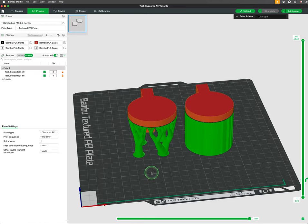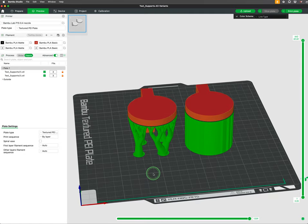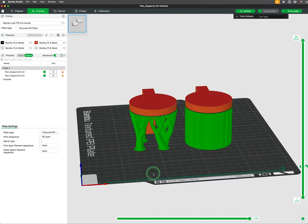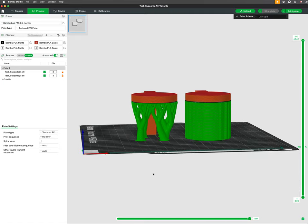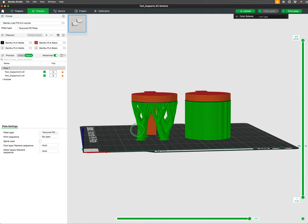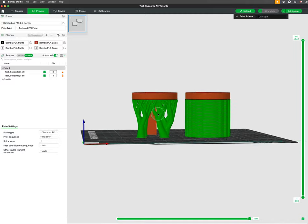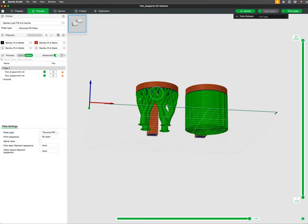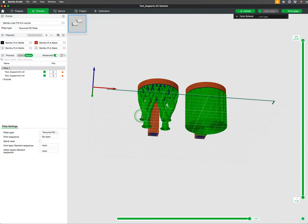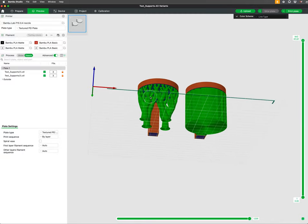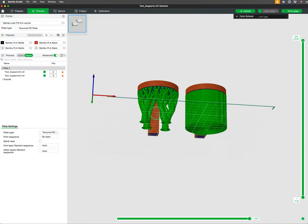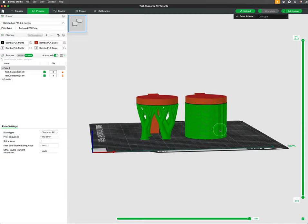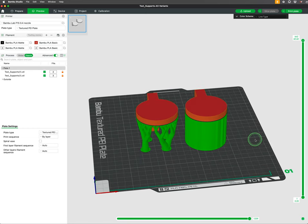There are different types of support structures, each with its unique advantages. The most common are tree supports and normal supports. Tree supports are branch-like structures that grow from the build plate and reach out to support overhangs. Tree supports use less material and are generally easier to remove.